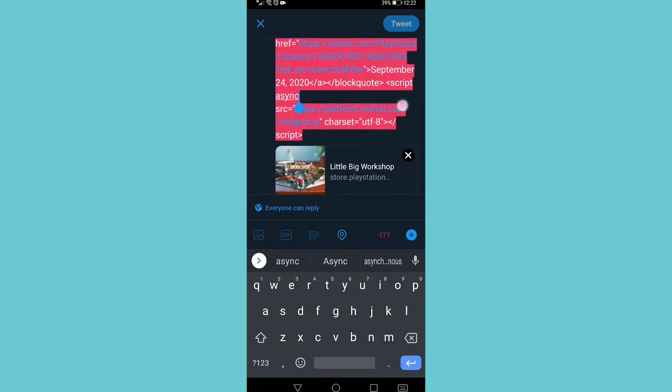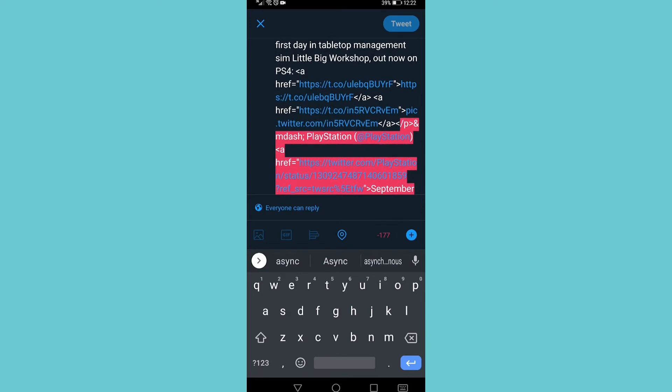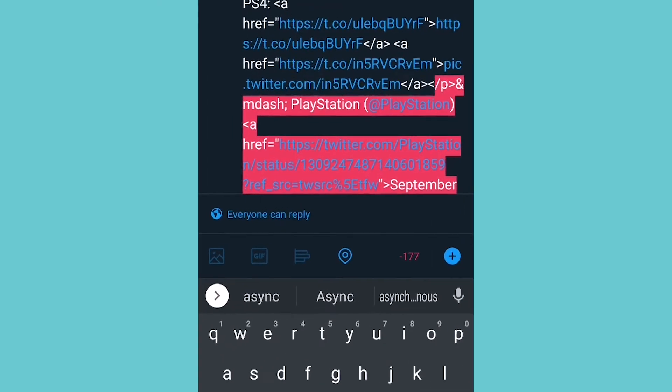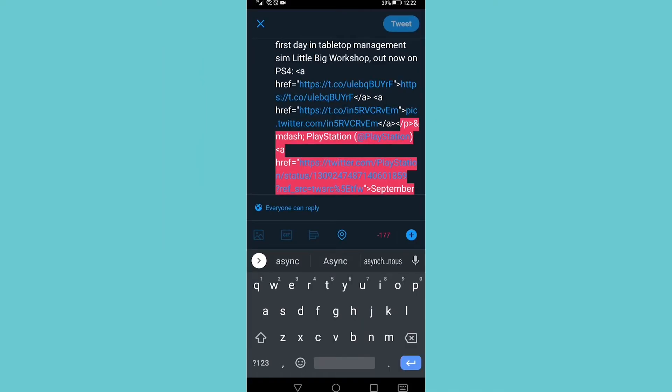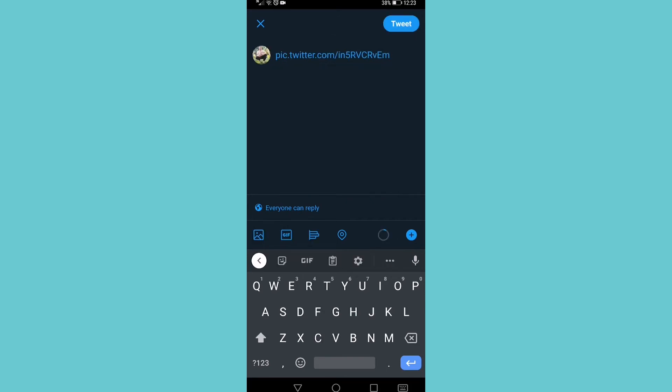And I need to get rid of everything except where it says pic.twitter.com, you can see in the middle of the screen. So I'm going to go ahead and do that real quick and now all you need to do is tap on tweet.